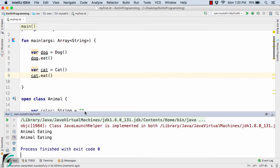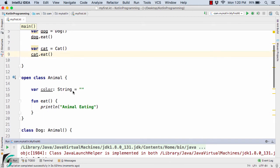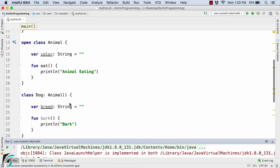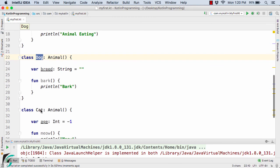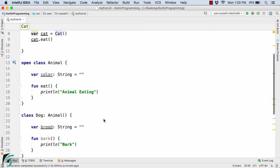Notice we were calling dog.eat and cat.eat, but both printed 'animal eating'. Now, what if we want to print 'dog is eating' and 'cat is eating' for the respective objects? For this, we need to apply the concept of method overriding in Kotlin. There are certain rules we need to follow.